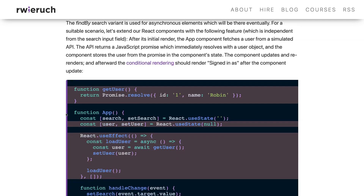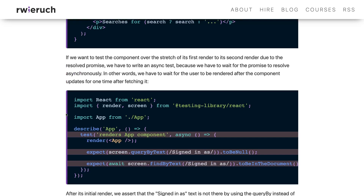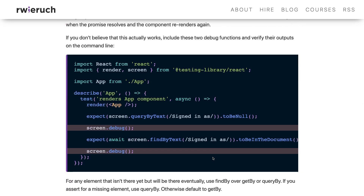When you want to check if a particular element is available or not, you can use findByText: screen.findByText is available in the document. Understanding when to use find, when to use query, and when to use get — once you know this, you are good at the testing library. Utility methods like screen.debug just print what the App component is going to render.